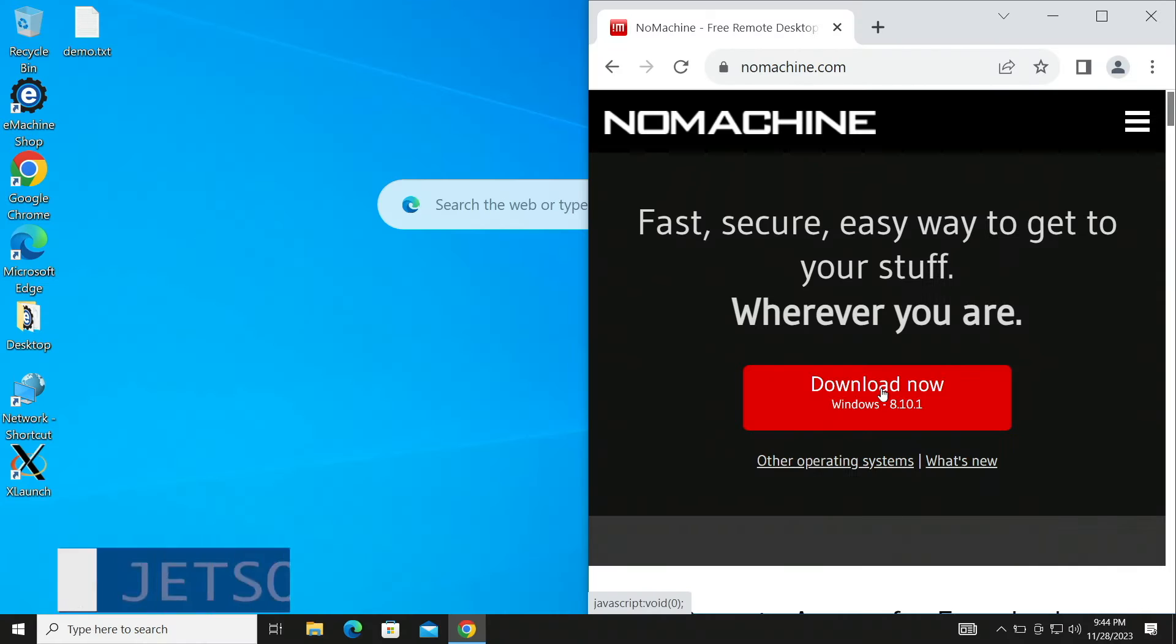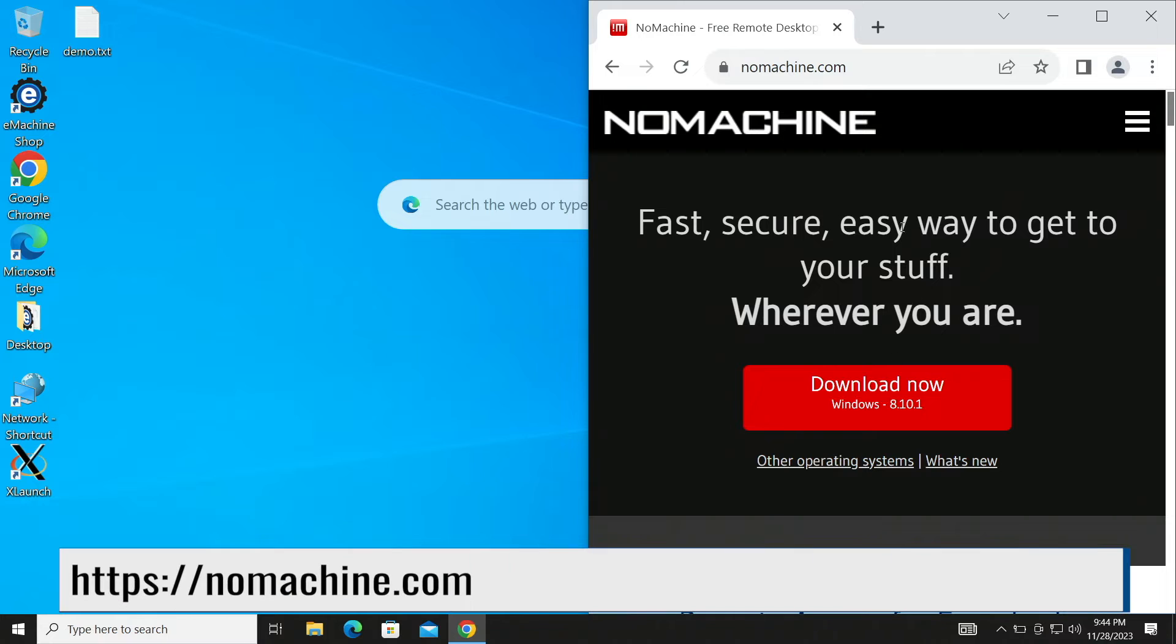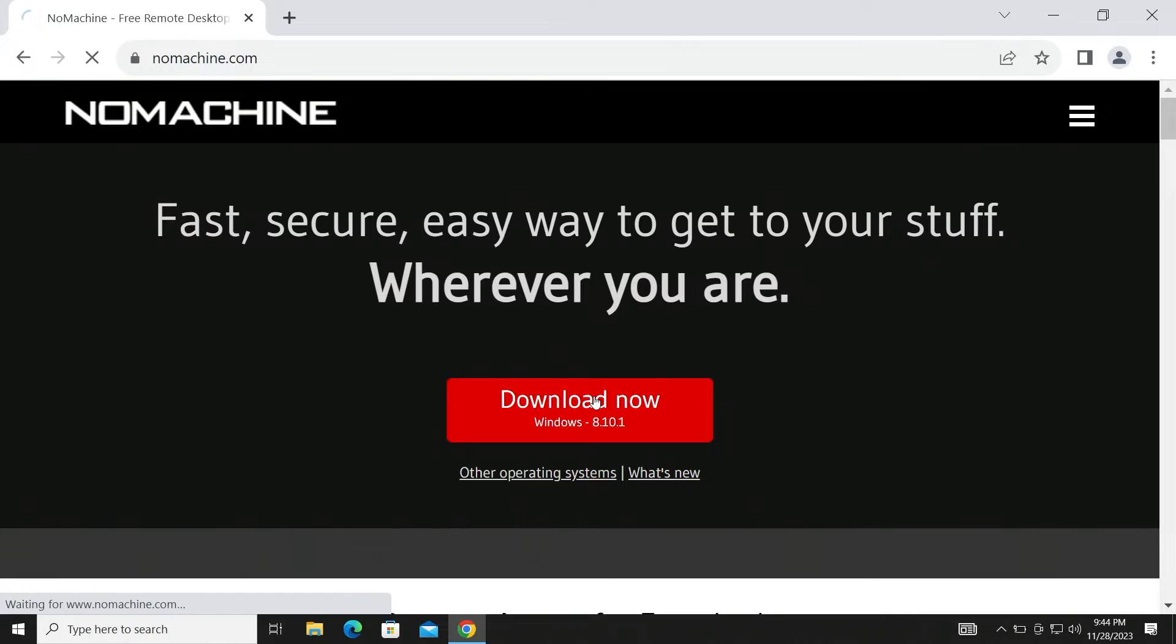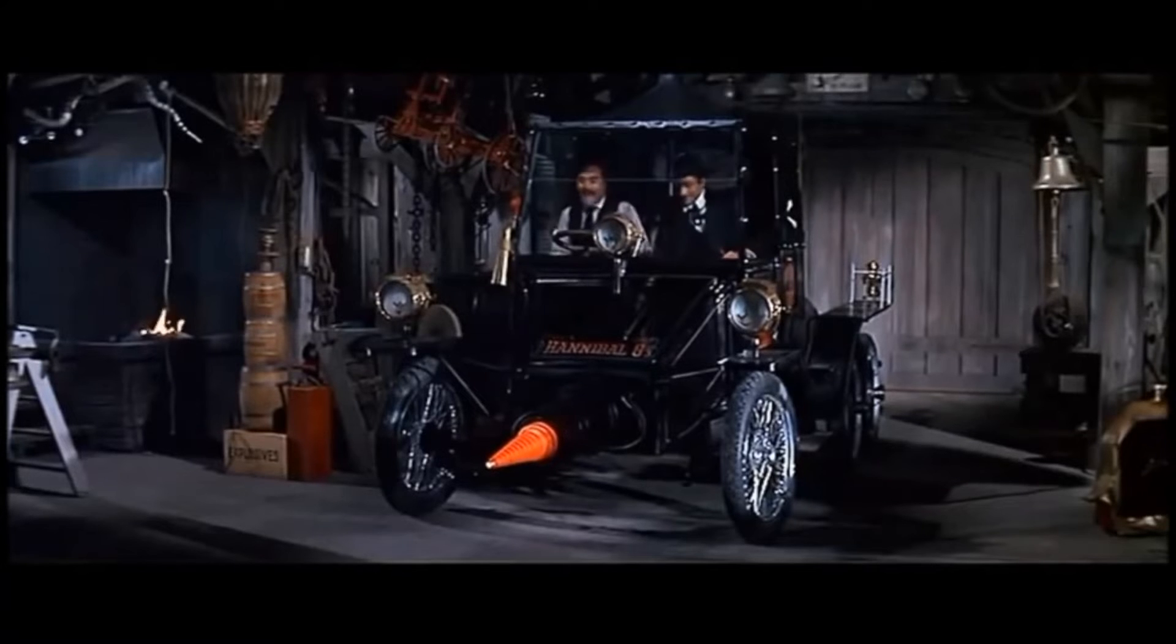Now we're ready to power down the Jetson and prepare for headless operation. Then we're off to do our install on the Windows machine. We wander over to the NoMachine website. Let's make this full screen. The website auto-detects that we're on a Windows machine. Let's click the button. Push the button, Max!